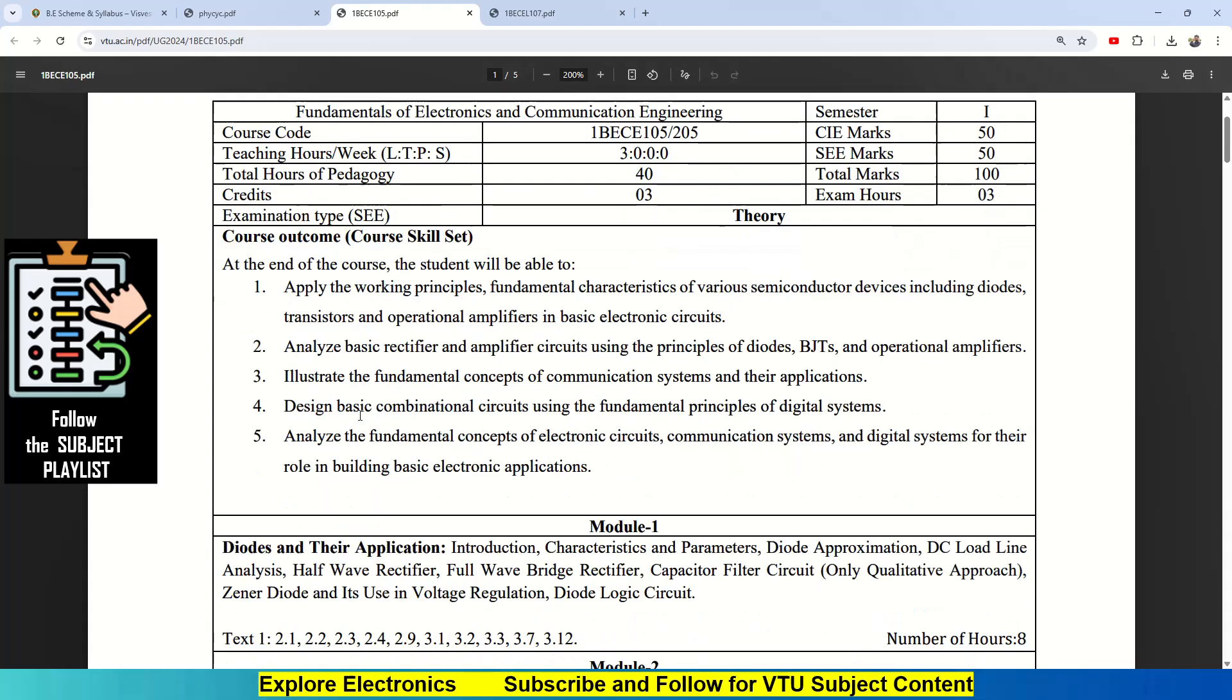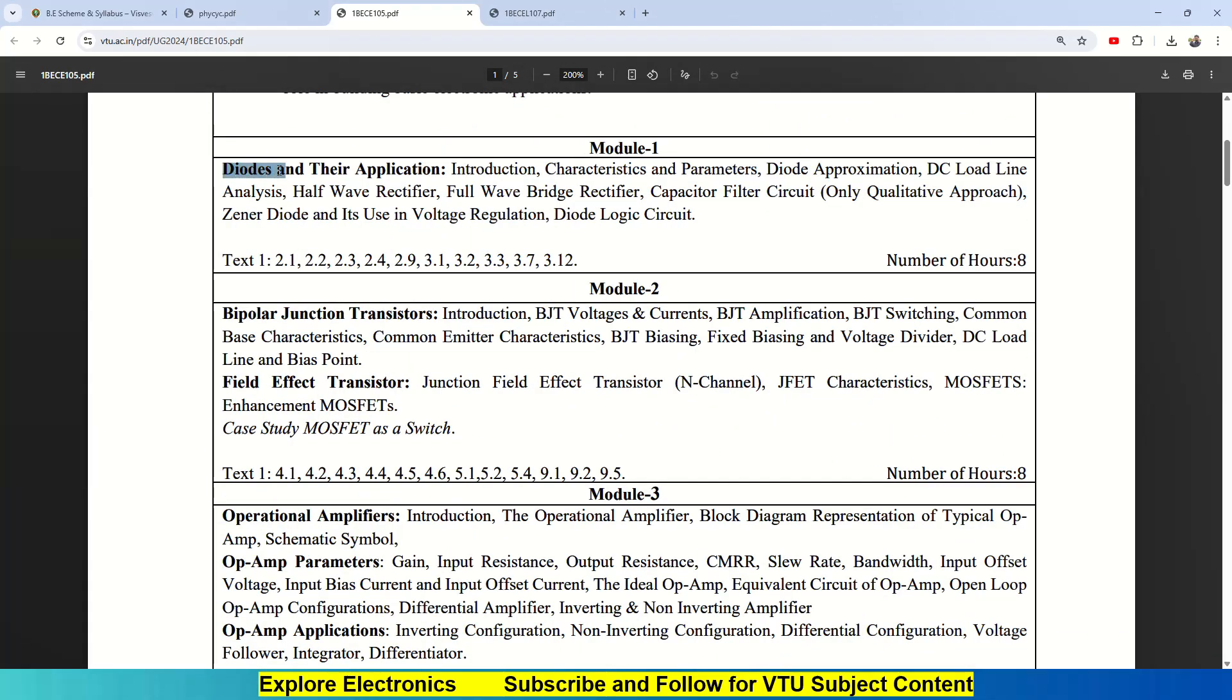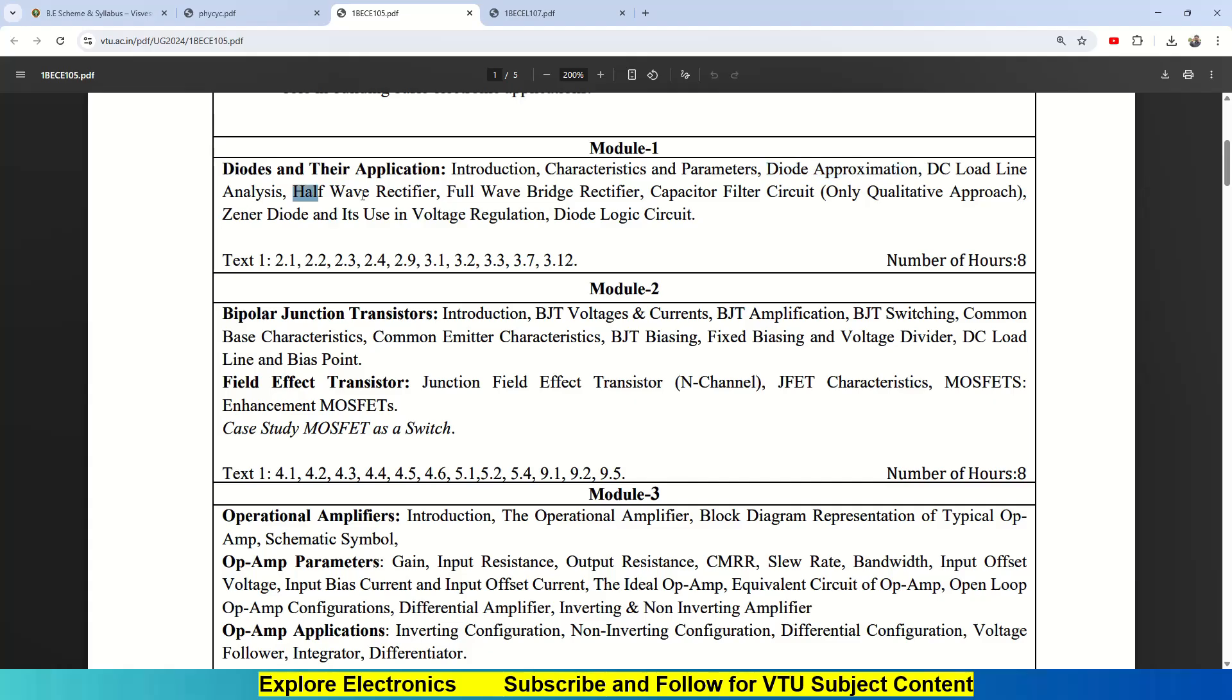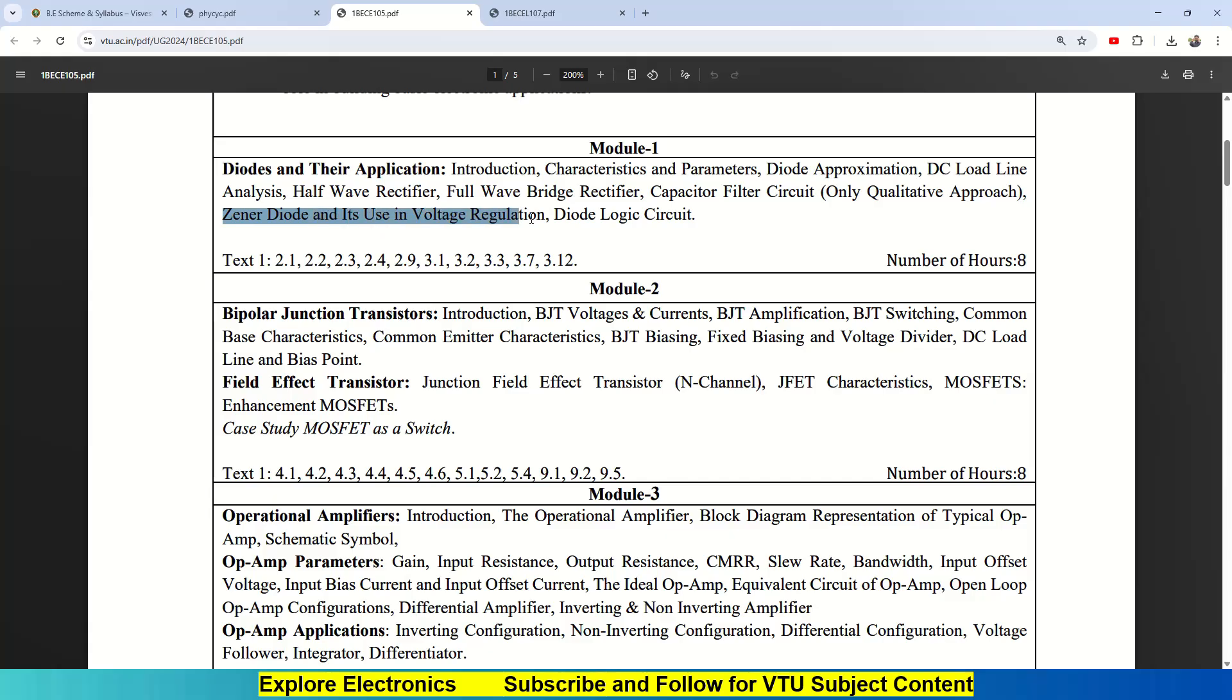Then comes Module 1. Module 1 will start with a very basic component in electronics—that is the diode, how the diode will operate and their applications. Starting from introduction, then characteristics and parameters of the diode, diode approximation, diode DC load line analysis, then application of those diodes as rectifiers: half-wave rectifier, full-wave rectifier, capacitor filter circuit. Only qualitative approach will be taken over here, so there are no problems associated with capacitor filter circuits. Then Zener diode as a voltage regulator and diode logic circuits. This is about Module 1. It requires eight hours total lecture hours. You need to refer to textbook 1 for these topics.